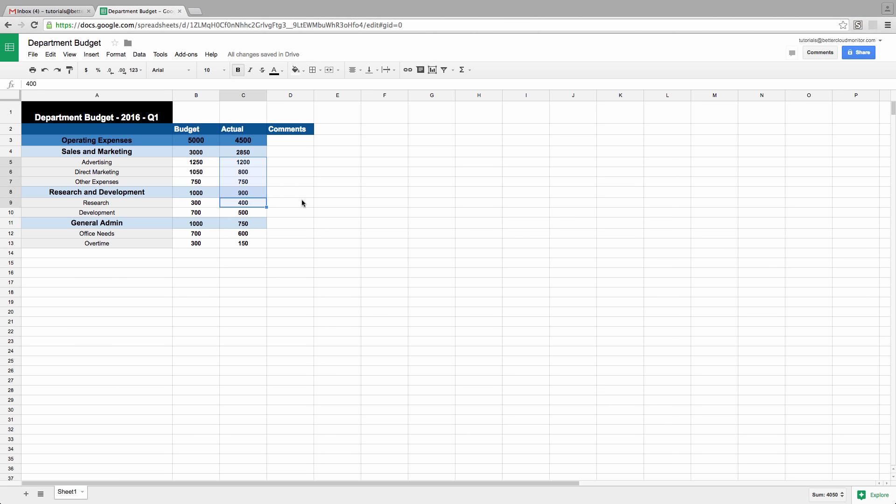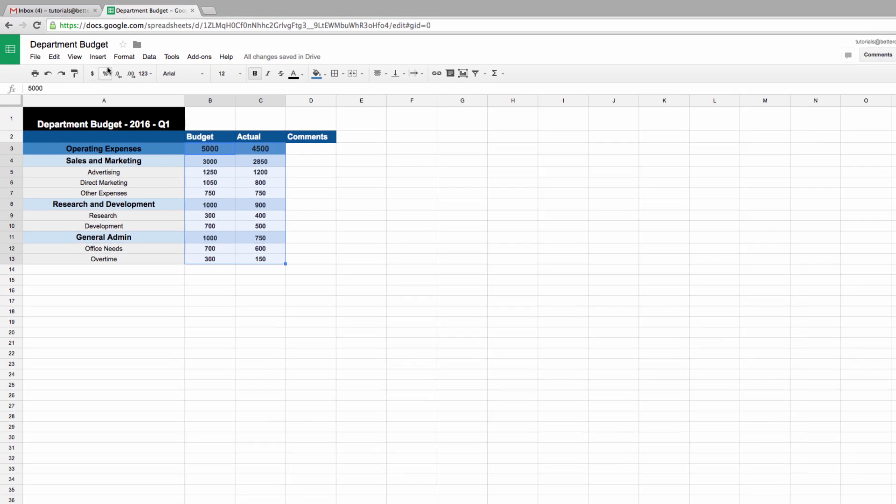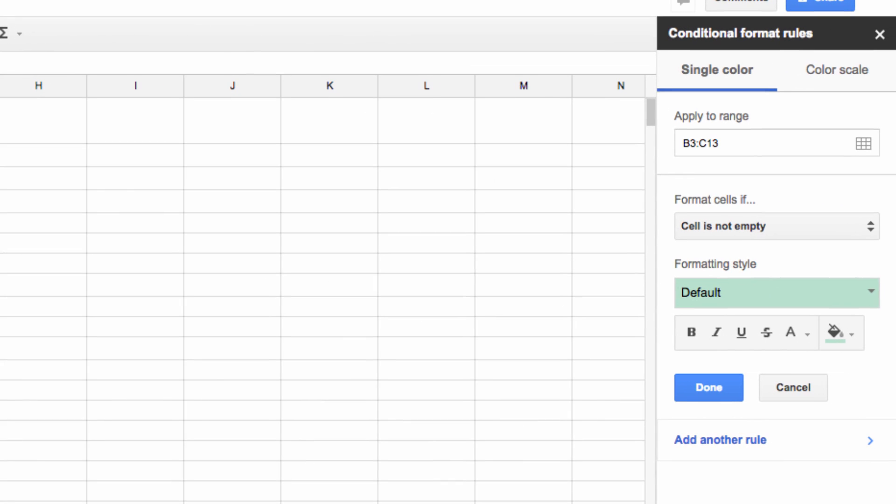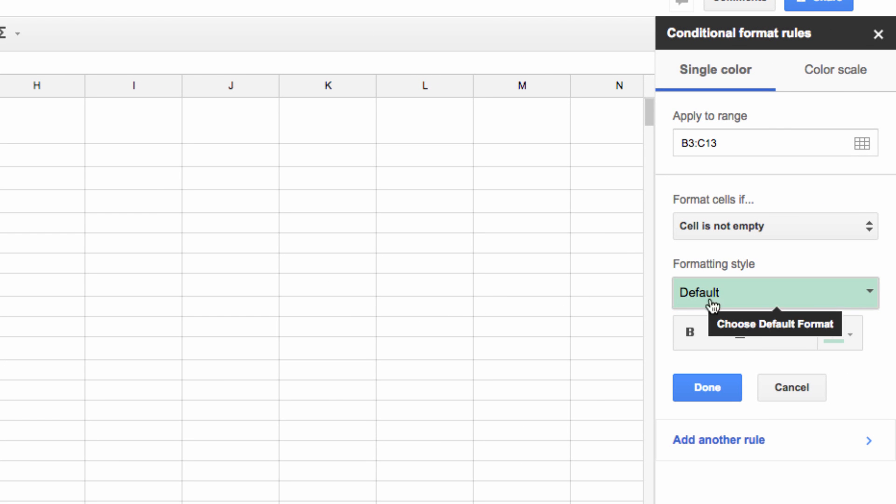Next, let's go over how to create a heat map. First, highlight the values that you want to include in this map. Once you've selected your target values, go up here and click on the format tab, and then move down and select conditional formatting. Now head over to the bar on the right side of the screen, and click on color scale.